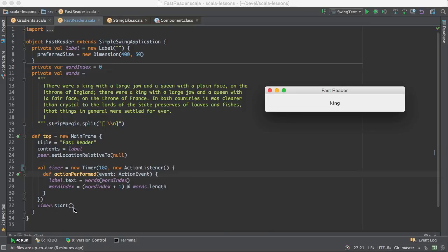And this line starts the timer. There you go. Fast reader.